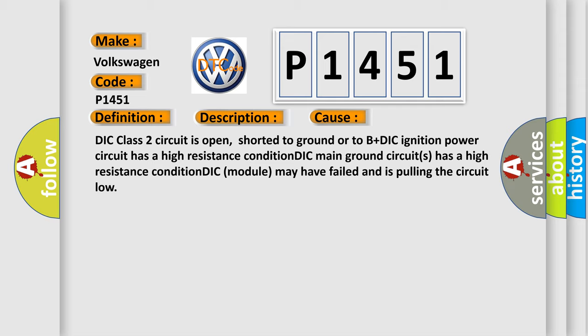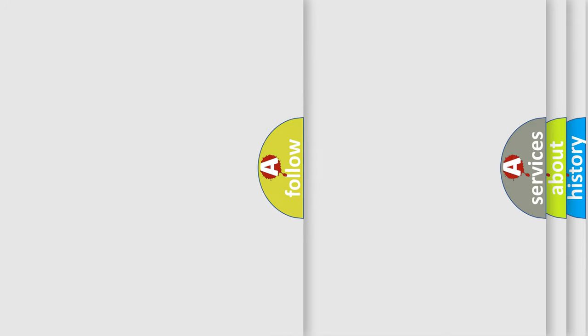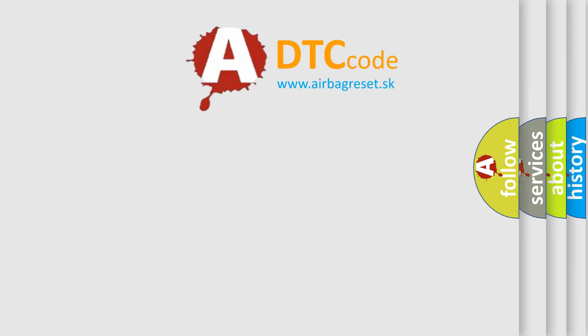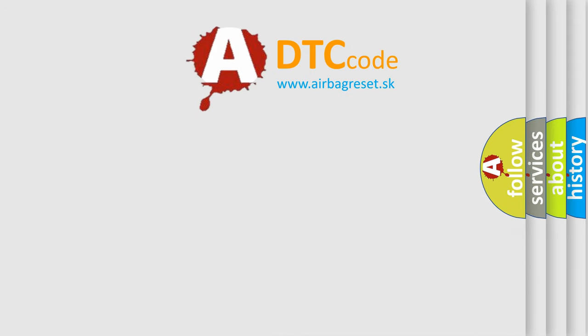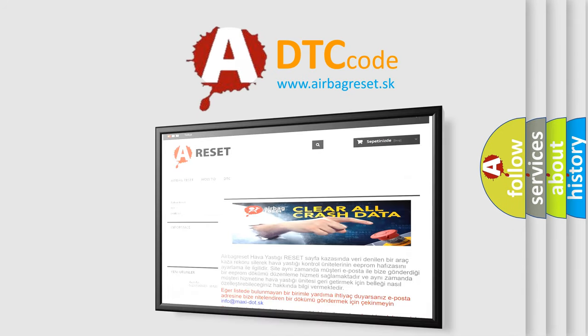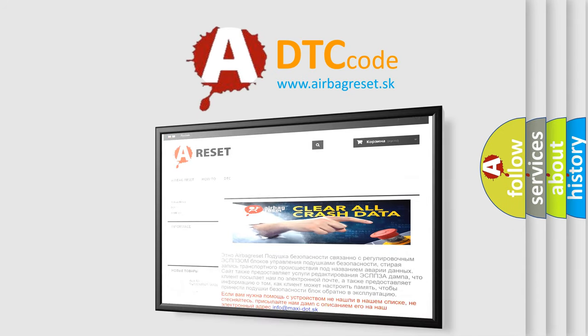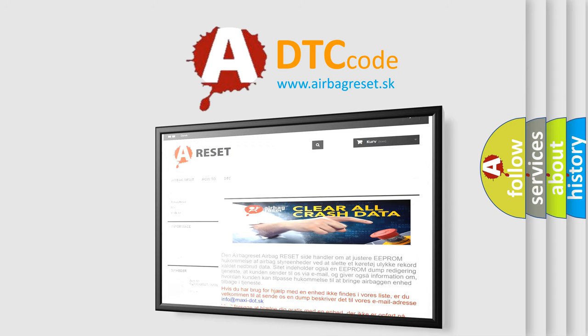The airbag reset website aims to provide information in 52 languages. Thank you for your attention and stay tuned for the next video.